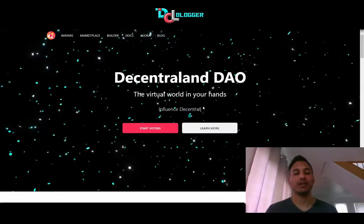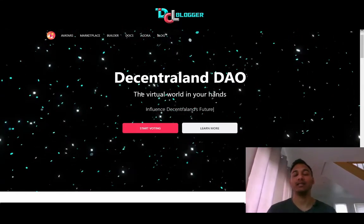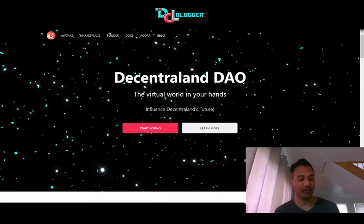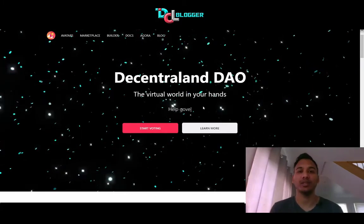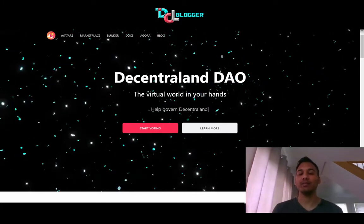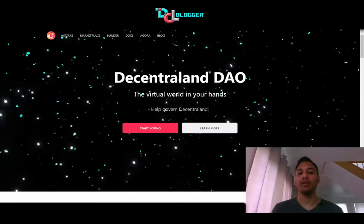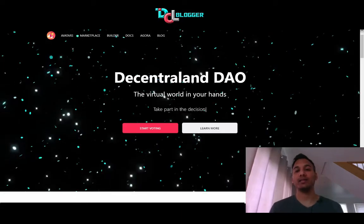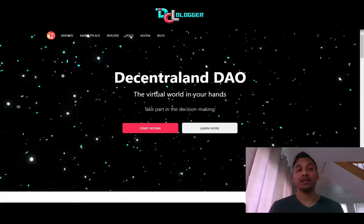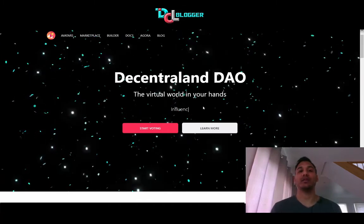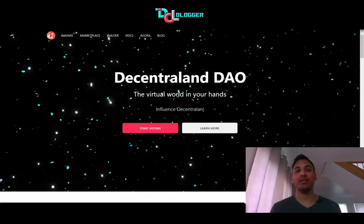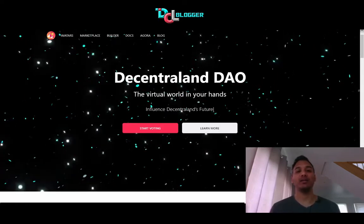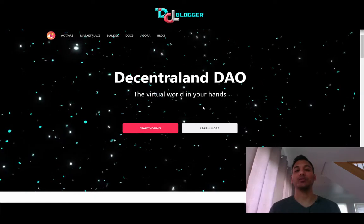Decentraland kind of sells itself on the concept of being decentralized at its core. A lot of companies in the blockchain space push out the whole decentralization and 100% ownership of your assets, but Decentraland is a little bit more than the standard these days. In terms of governance, the founders of Decentraland want to remove themselves as a central body and give the whole direction of Decentraland to the community.